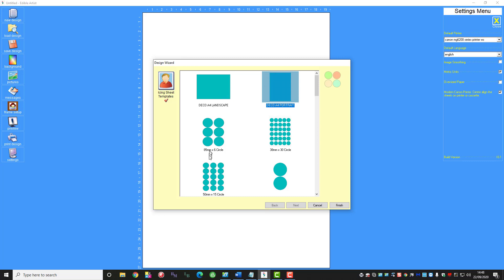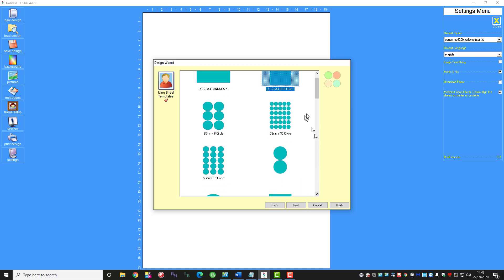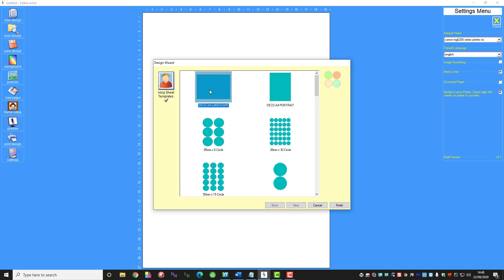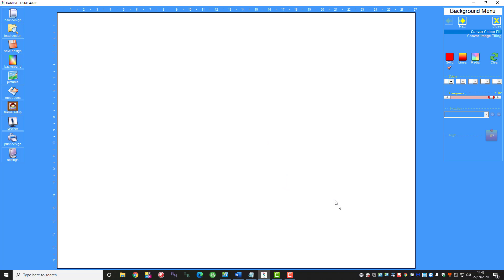You can see there are pre-cut ones all the way down here, circles etc., but as I say we'll keep it simple and use the landscape. So that's done, just click finish and there it's selected.